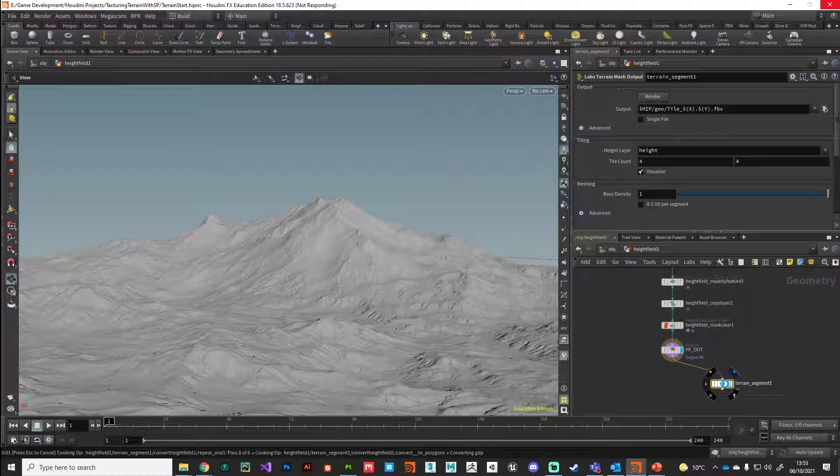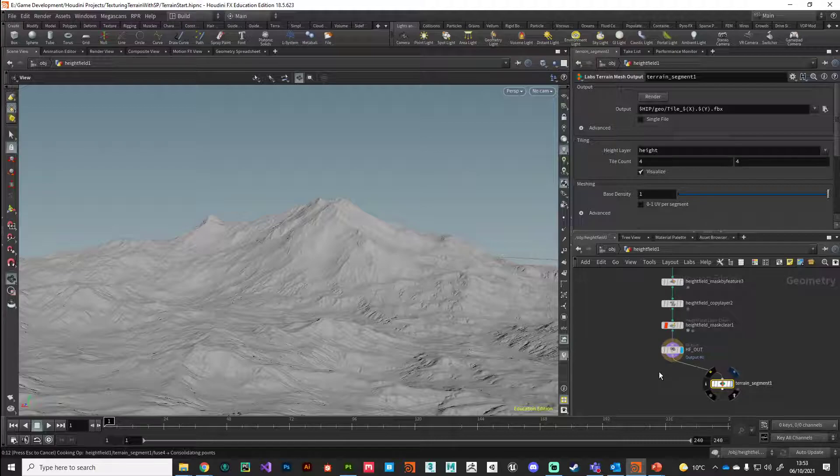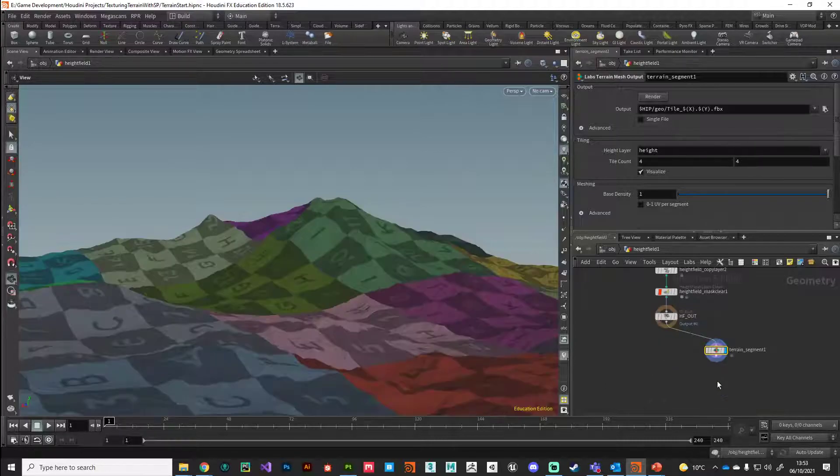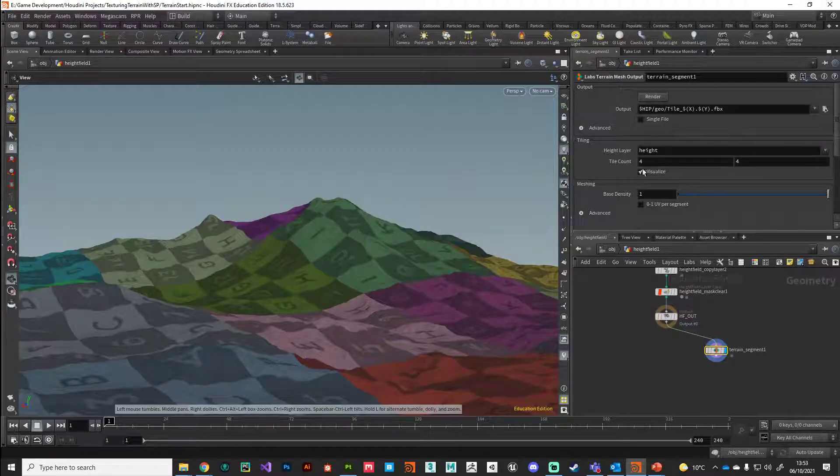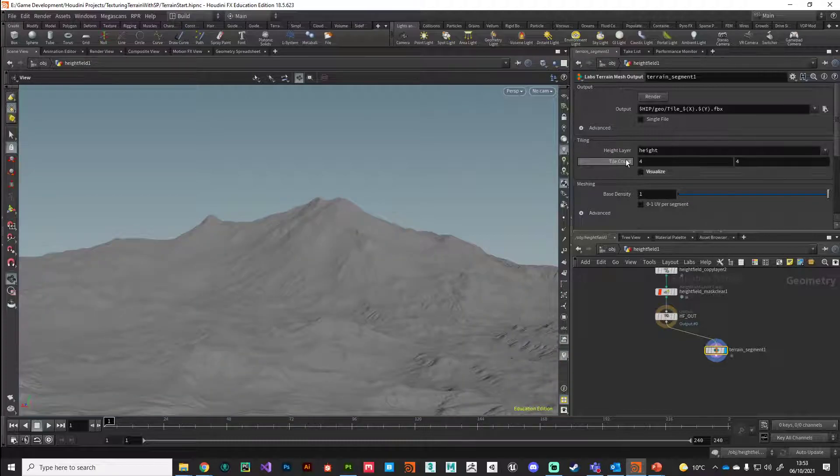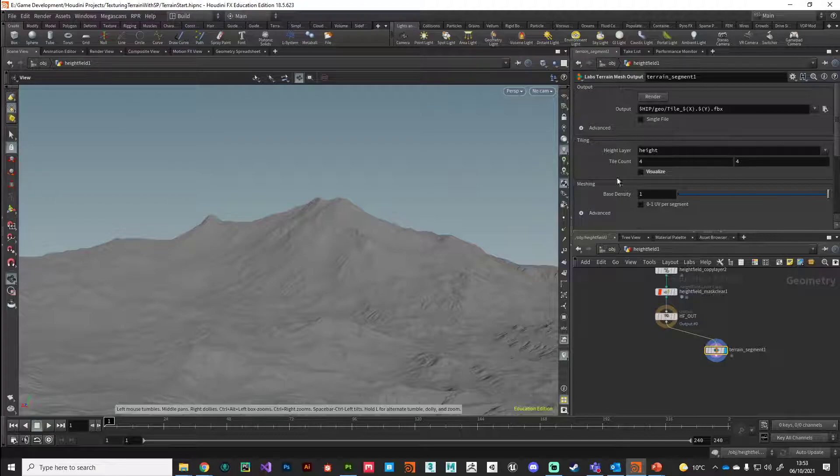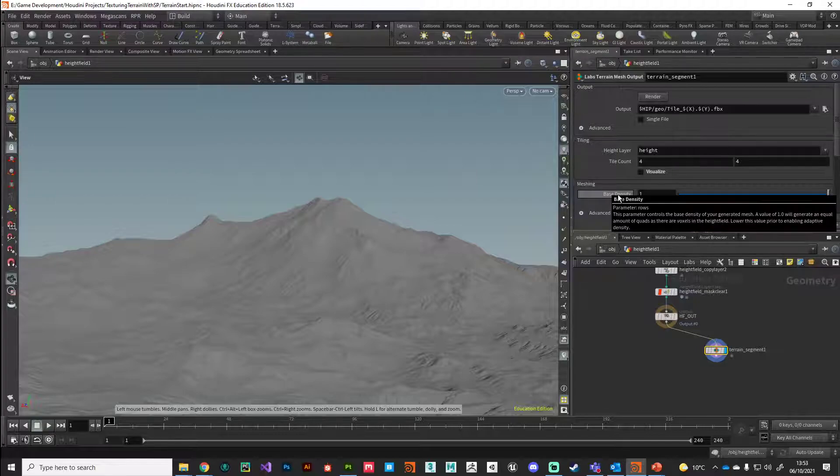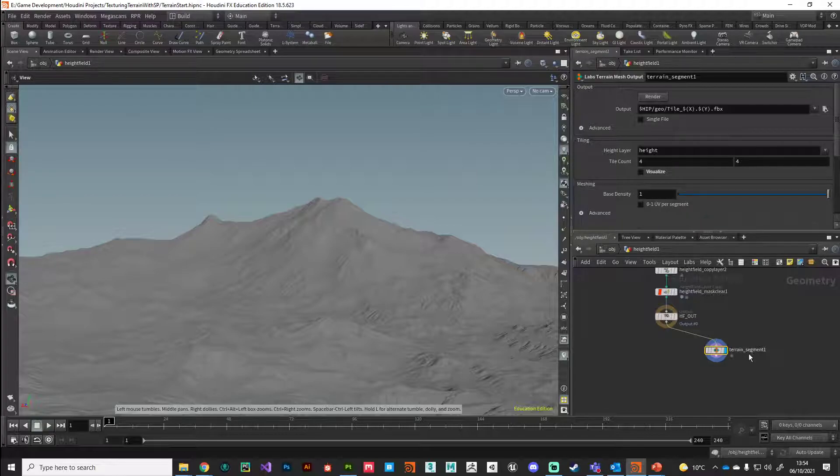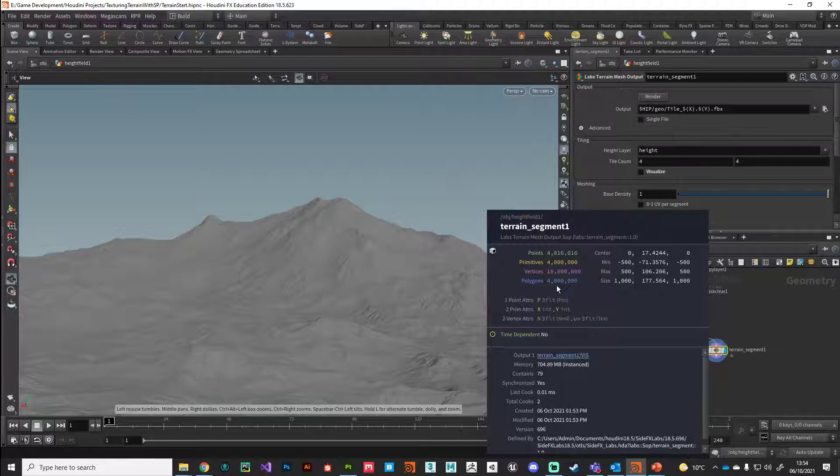This is just going to change it to polygons. We don't necessarily need to tile this because we're just using this for baking purposes. We can leave the base density at 1 because we want to capture as much of that high frequency detail as we can.